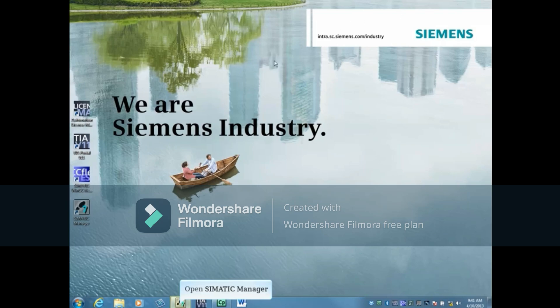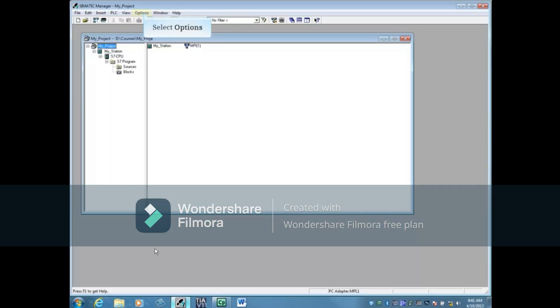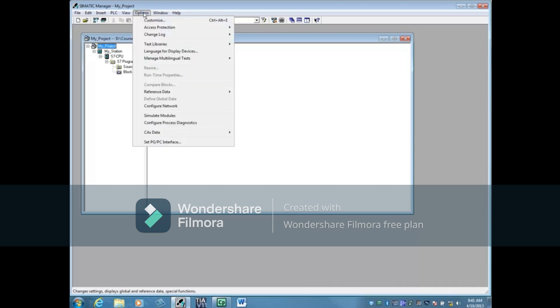Open Somatic Manager. Click the Options menu and Set PGPC Interface at the bottom.